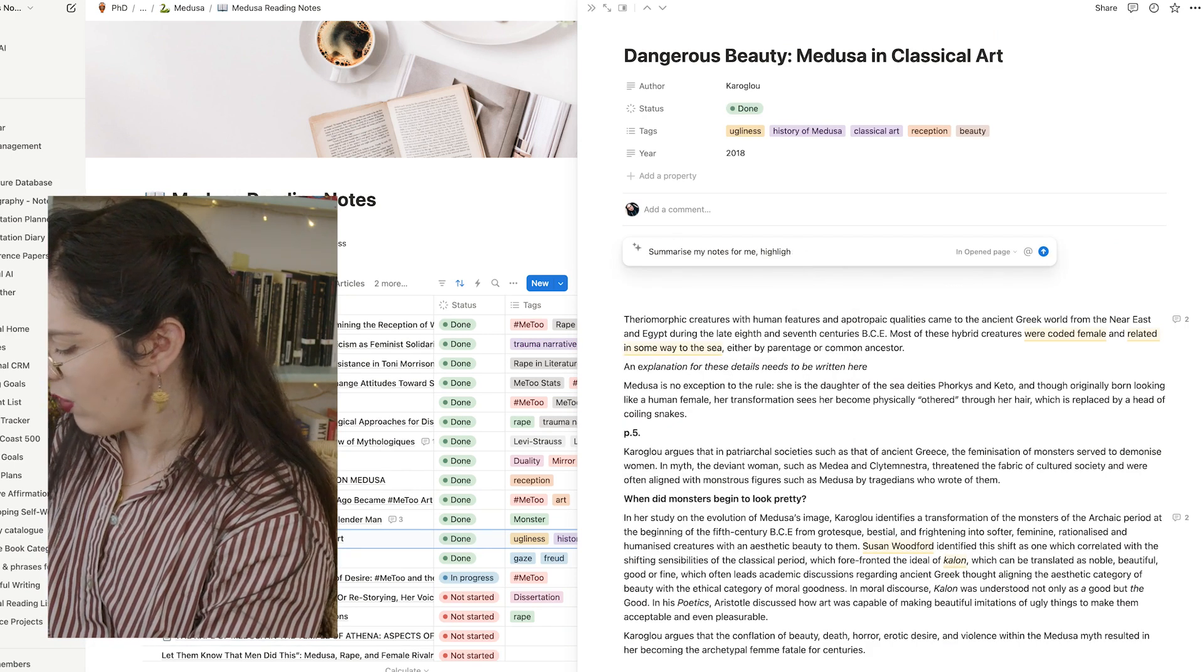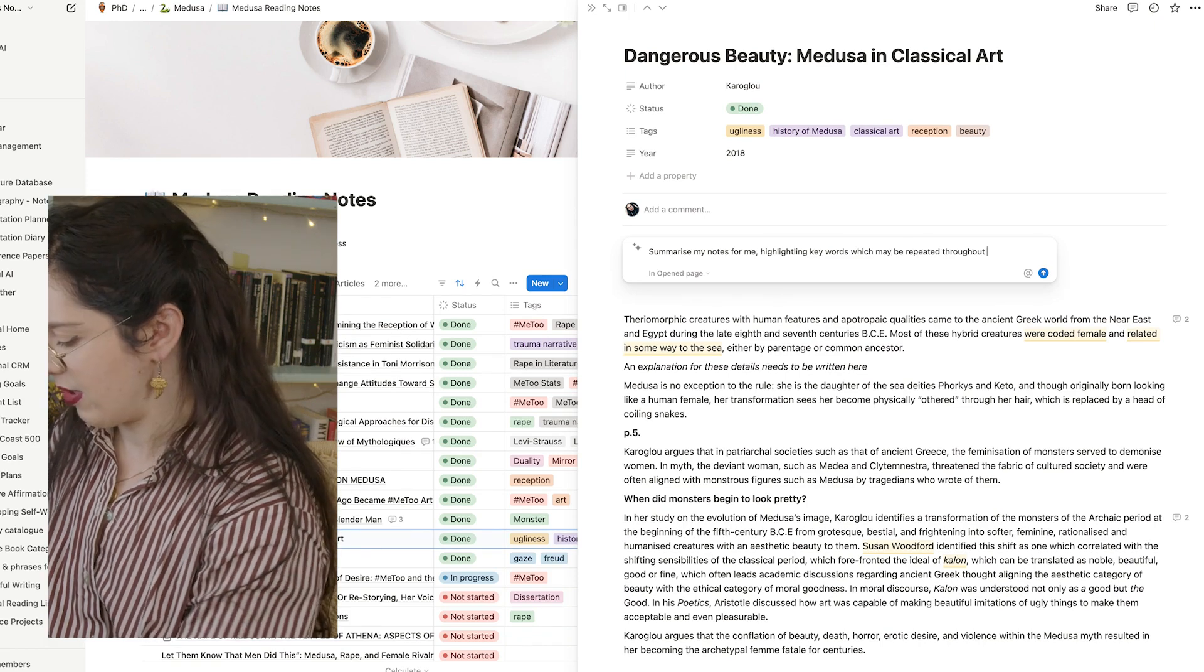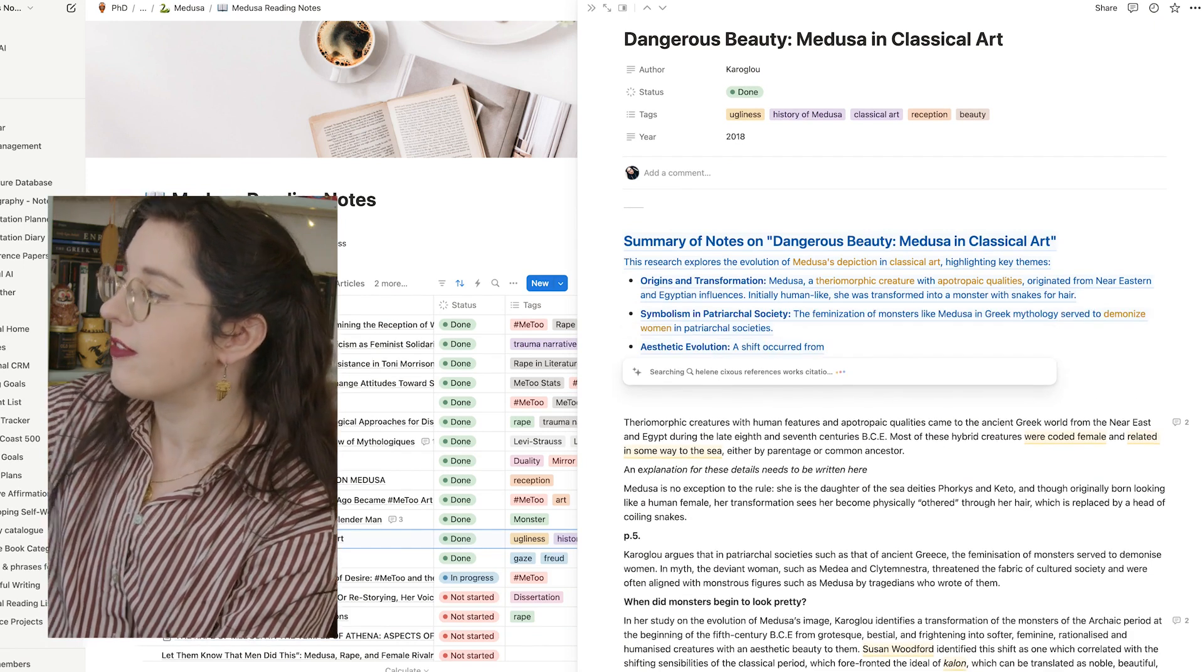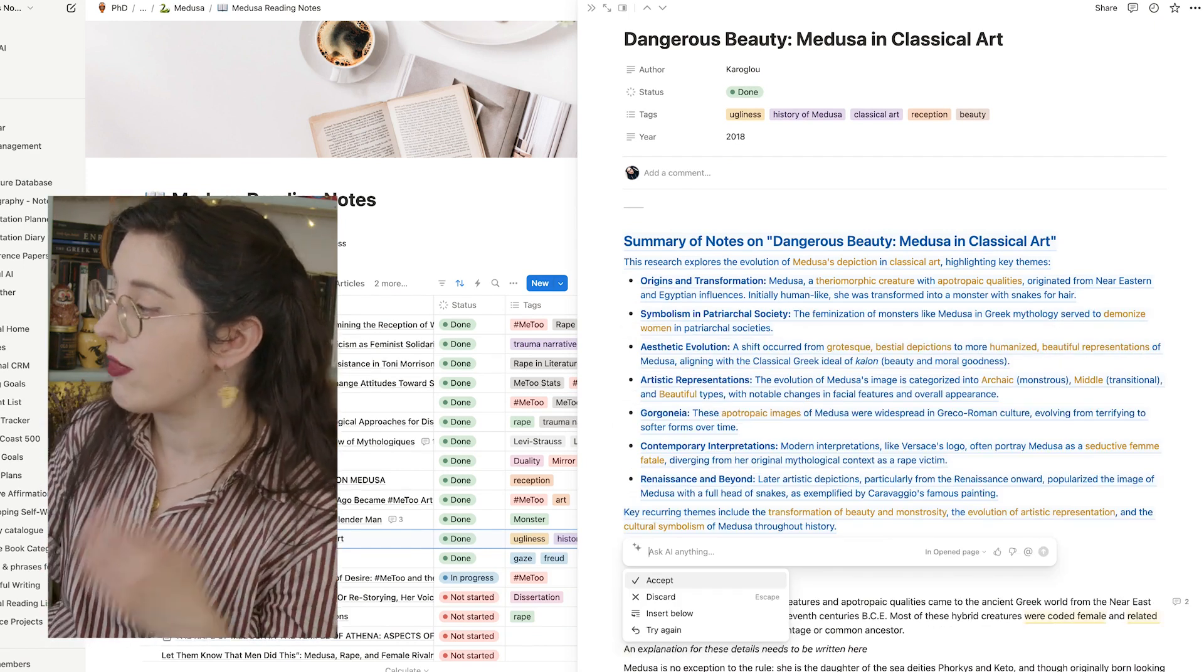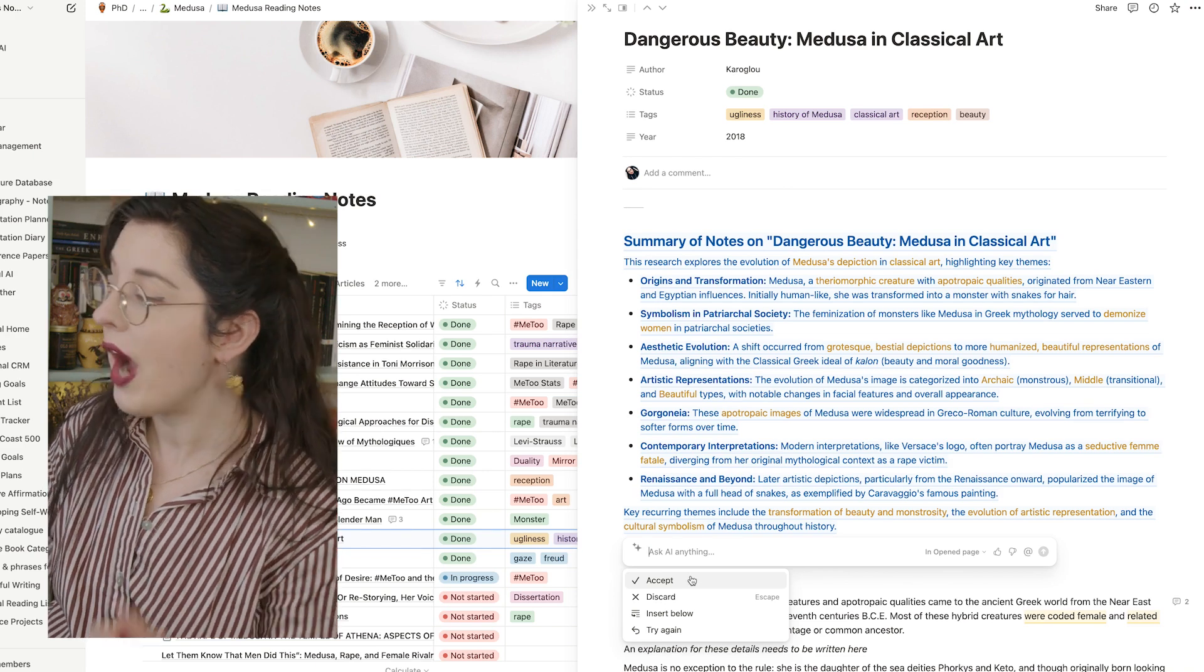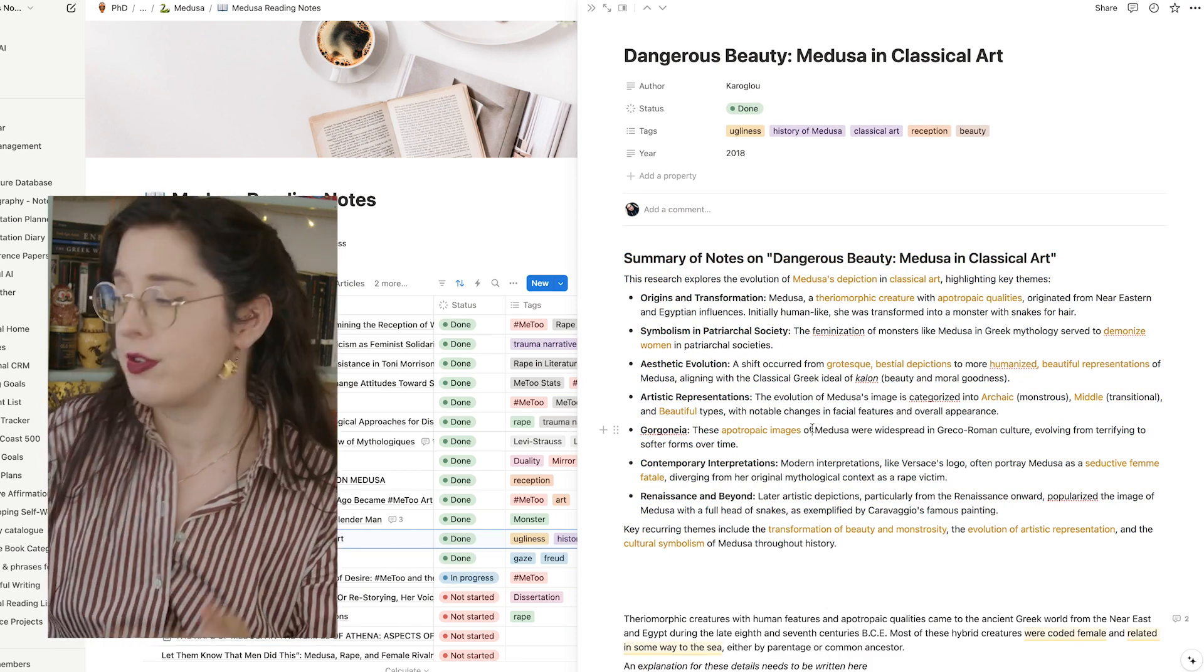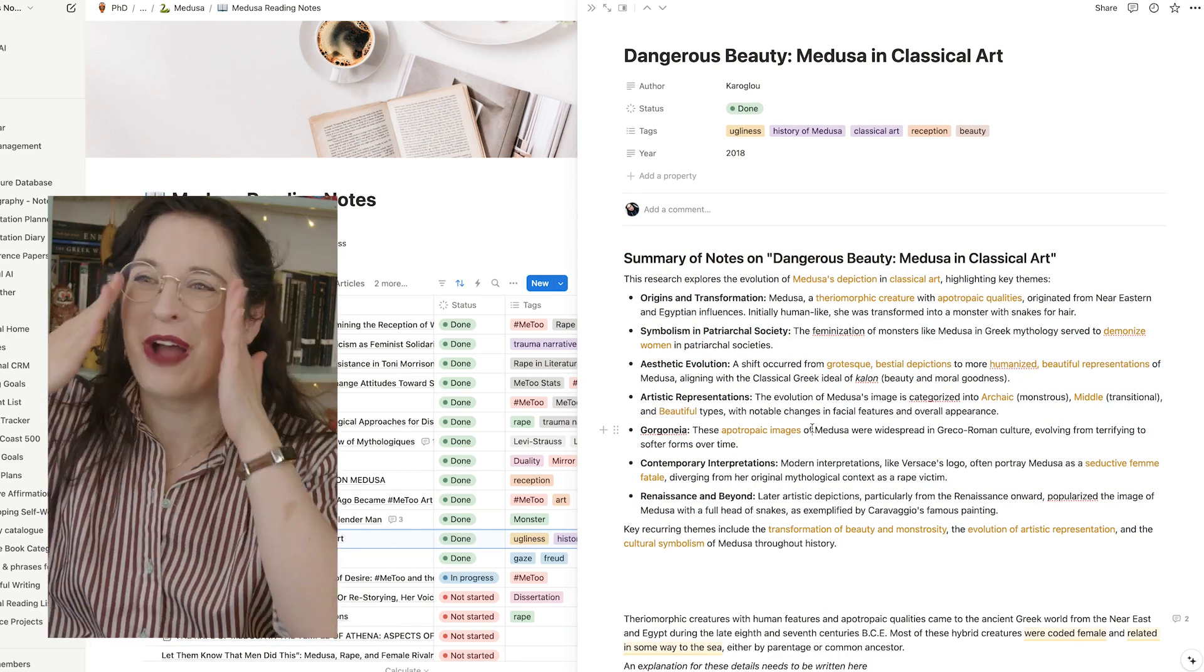So I'm going to go to the top of this document and ask AI to summarize my notes for me, highlighting keywords repeated throughout my research. This is a big document. And it gives me a wee summary right here. So summary of my notes on the dangers of beauty medusa. And I can either accept this while I'm reading through it, or discard it. I've chosen to accept it. It has given me this nice little summary.